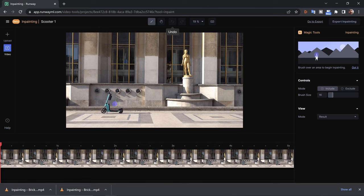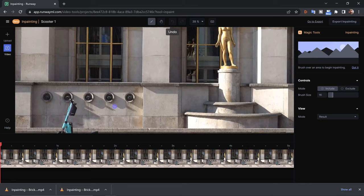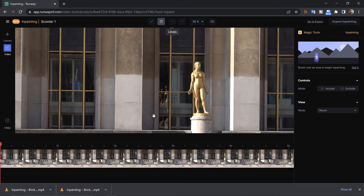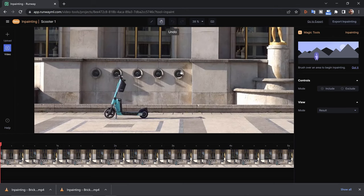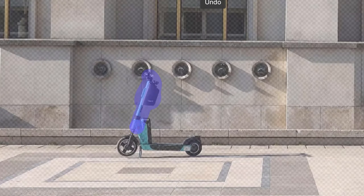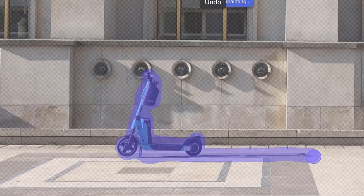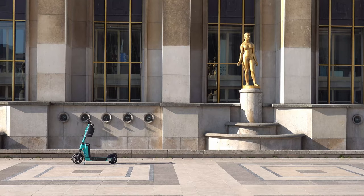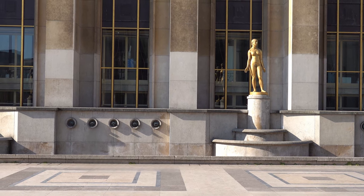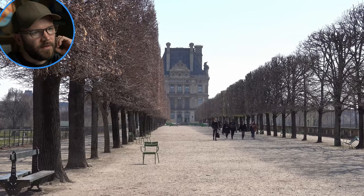Now let's have a go on a more realistic shot. Here I'm in a park — this is the spot that overlooks the Eiffel Tower. There's a little statue over here, and right over here we have this eyesore of a scooter. If you ever come to Paris you'll notice these rental scooters all over the place and they really take away from the atmosphere. Here's before inpainting and after — very good results with this one.